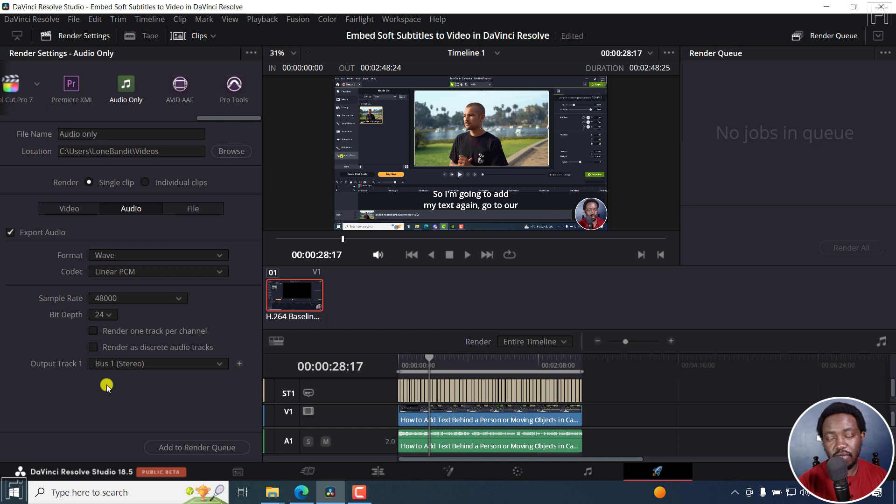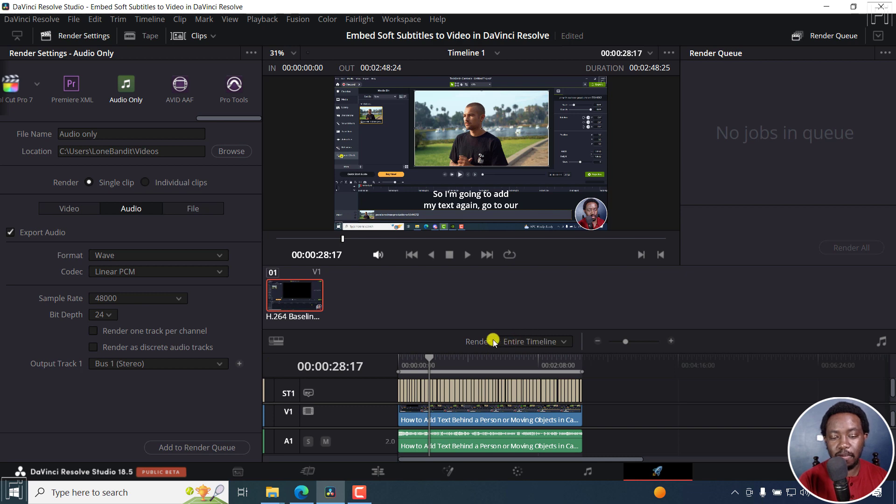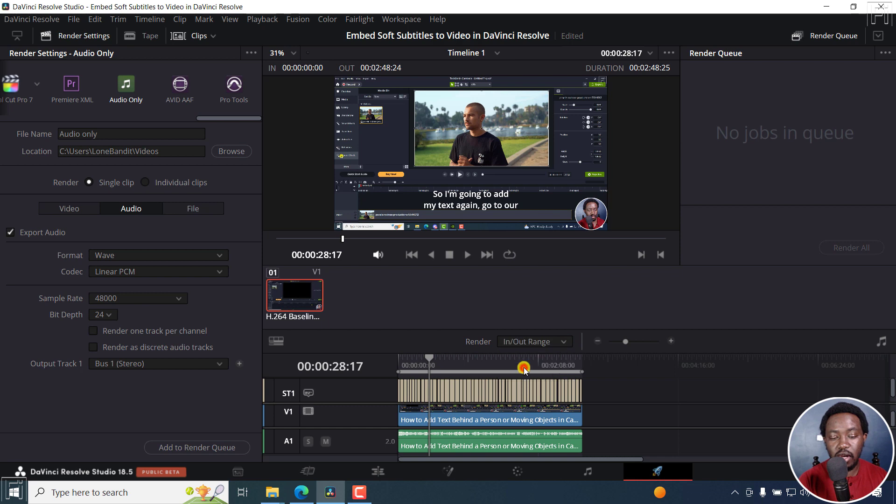If you're satisfied with your settings, now we need to export part of the timeline. So we're going to come to this section here. And this is the entire timeline. But I can now select in and out range.